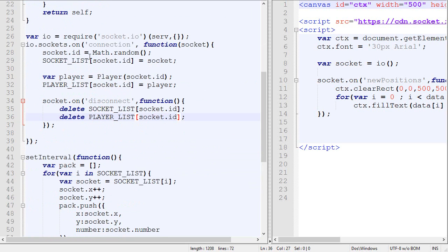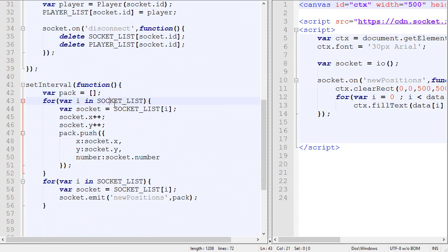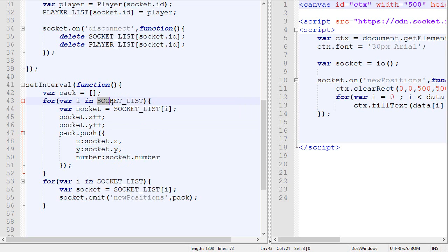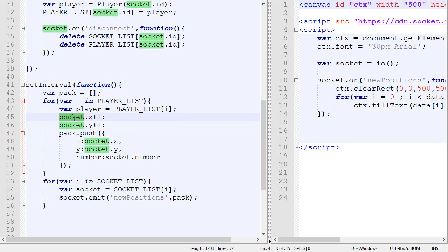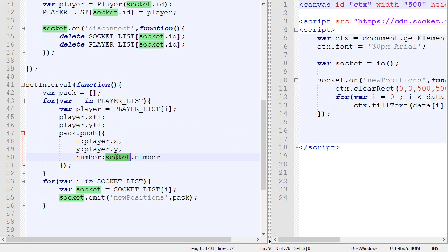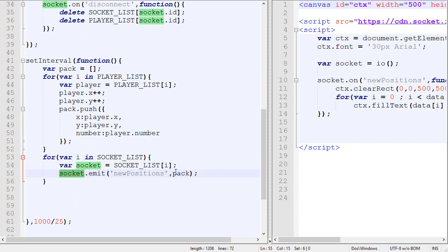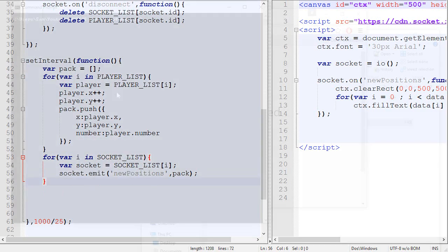And one little thing we also need to change is right here in our loop, we loop through every socket and then we add the X and the Y and stuff like that. Now it does not really work. What we need to do is we need to loop through the players because the player contains the X and the Y, so we increase the X and the Y of the player. Then we create a little package with the information and then we loop through the sockets and we emit them, emit the pack through every socket. This should work, so let's just save and test it.